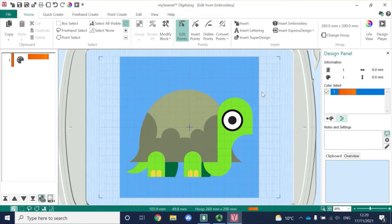In this video, I'm on a PC with the Platinum level of software installed. But everything I show you today, you'll be able to do on a Mac — the principles are exactly the same. You might find it useful to watch two earlier films in the series: loading a background and using quick create tools, so you understand the principles of how the digitising module works.